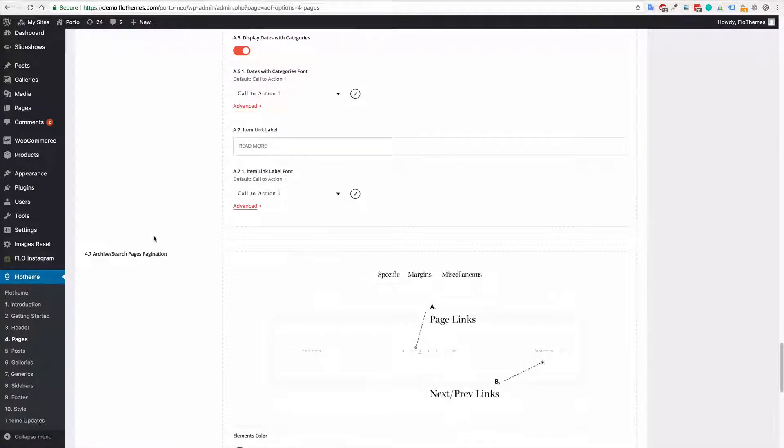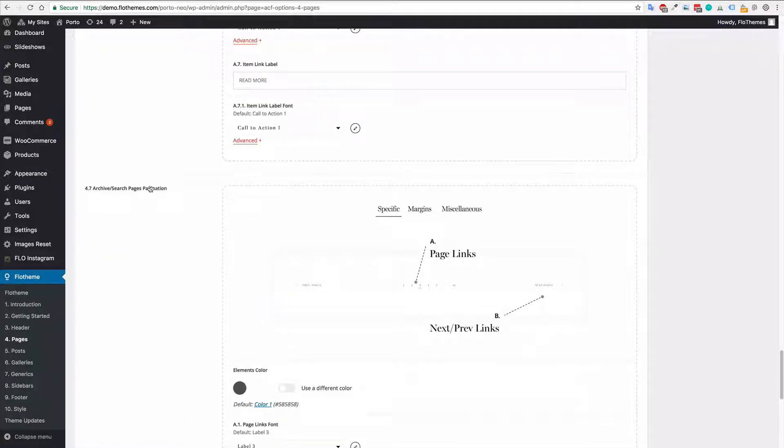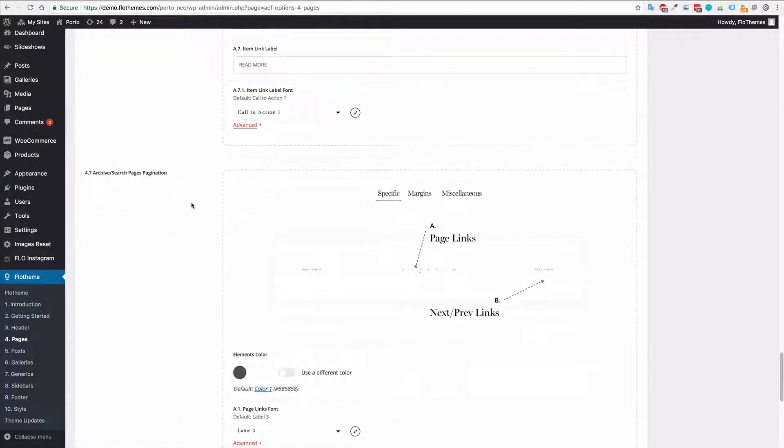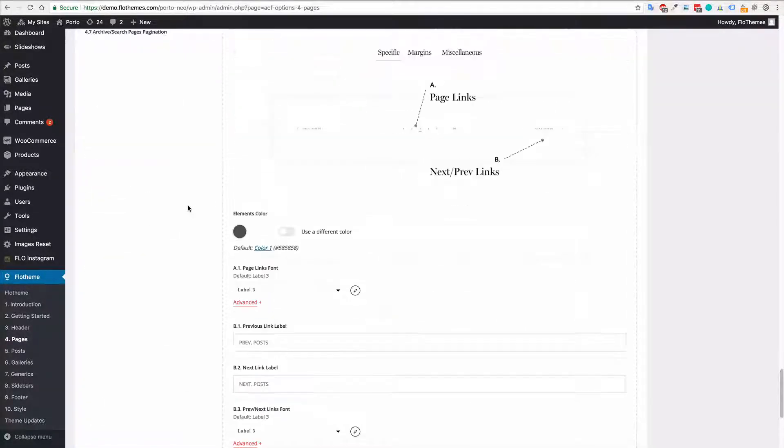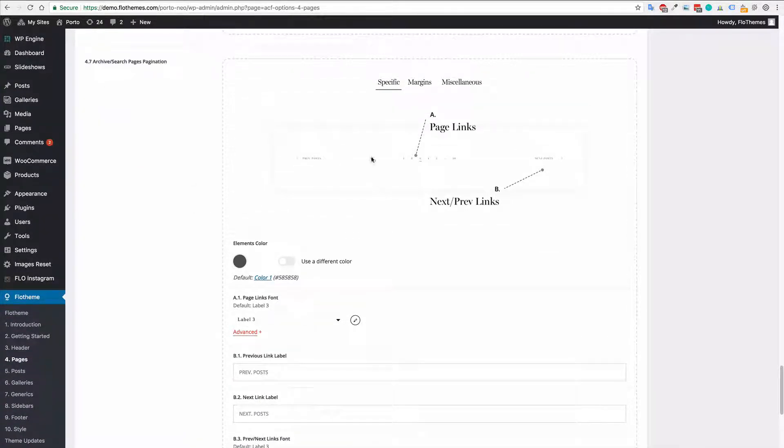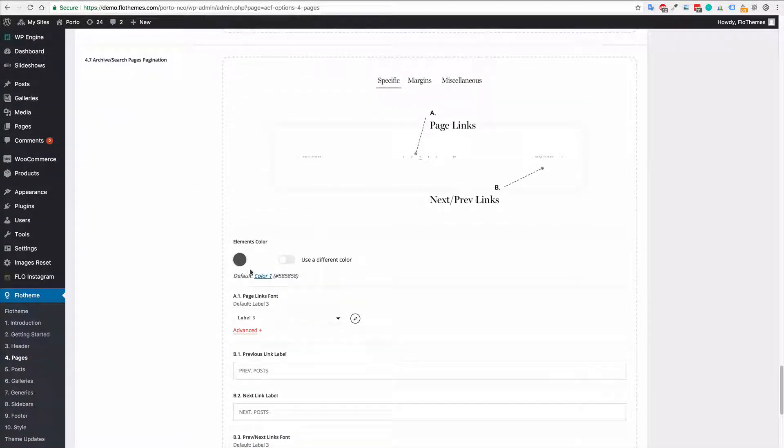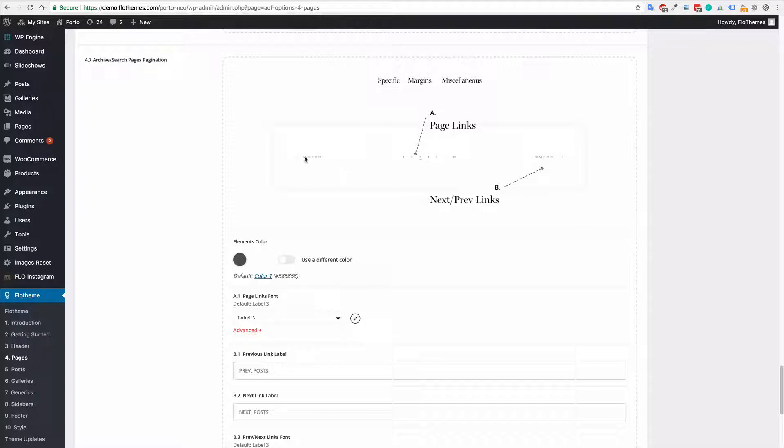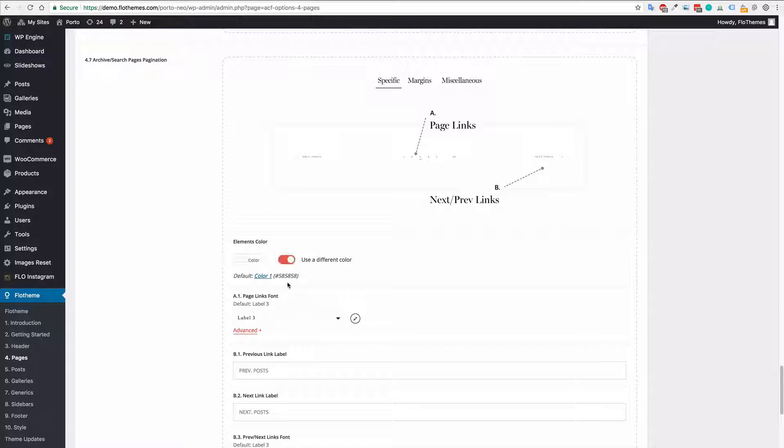Finally you have an option for pagination. So you can have the pagination options here and you can update the elements colors so the text items, previous, next, 1, 2, 3, 4, etc. can be changed, you can choose a custom color for that also.